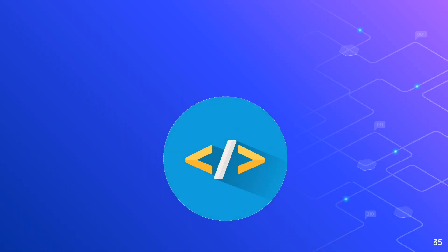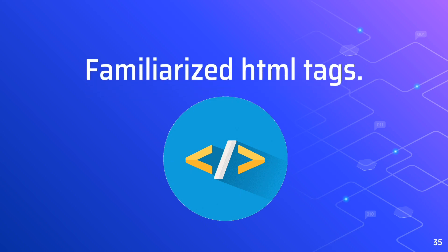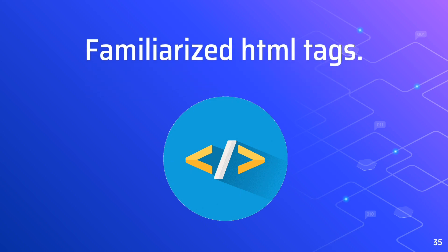For today's web quest, we'll search more about html tags. And we have a short exercise.